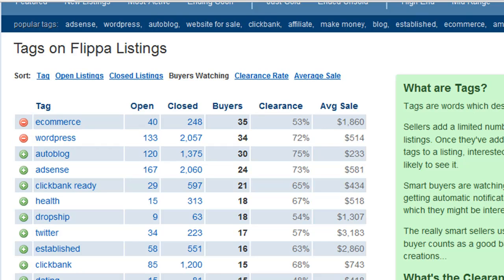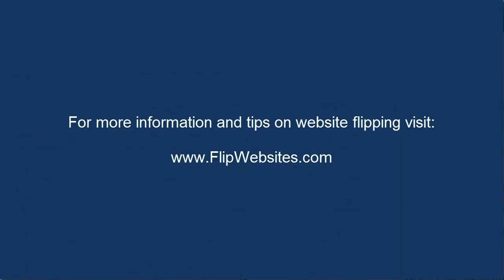Hopefully this video has showed you how the tagging system on Flippa can be very helpful if you know how to use it effectively. Just bookmark this tags list and use it every time you list an existing website for sale, and reference it regularly if you are a startup website flipper, as it will give you clues as to what buyers are looking for today. For more great information and tips on website flipping, be sure to visit flipwebsites.com.